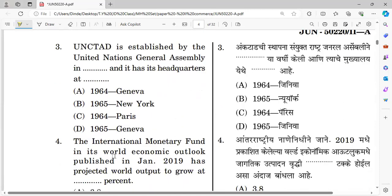Question number three: UNCTAD is established by the United Nations General Assembly in blank and is headquartered at blank. The right answer is: established in 1964 by the United Nations General Assembly and headquartered at Geneva.